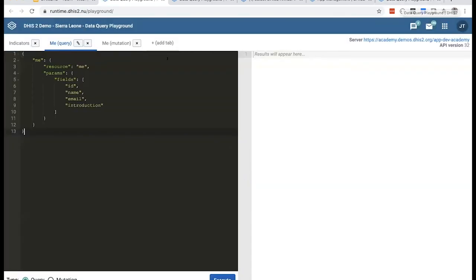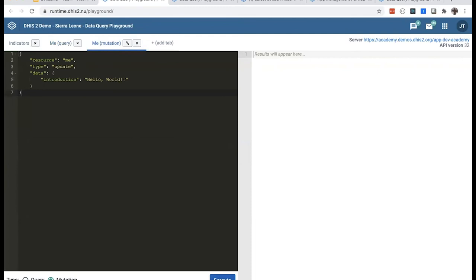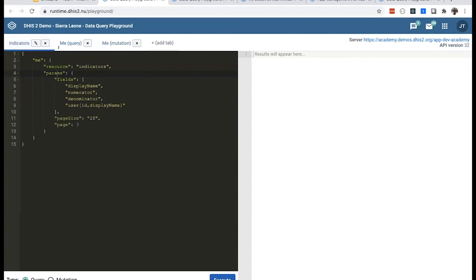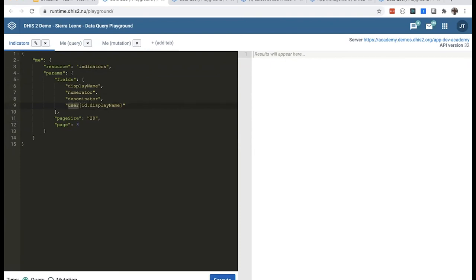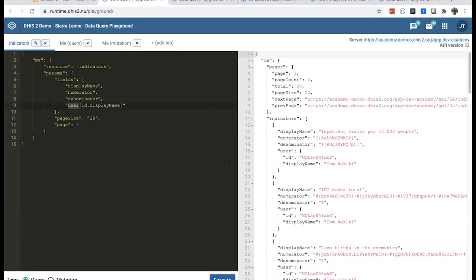I'm demonstrating fetching a list of indicators — page size 20, third page — getting fields like display name, numerator, denominator, and user ID. Clicking execute returns the results on the right. You can also perform mutations: I'll update the 'me' resource, changing the introduction field from 'Hello World!!' to 'Bonjour.' Going back to the me query and executing again confirms the introduction was updated by that mutation — making a PUT or POST request behind the scenes.